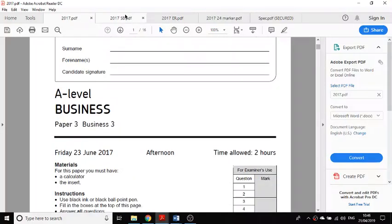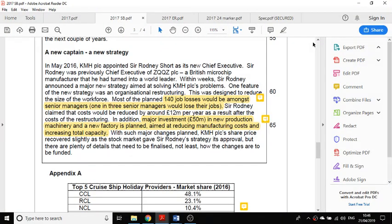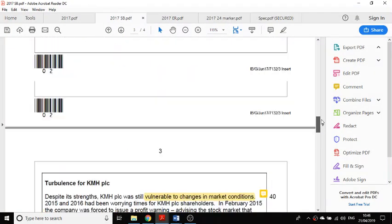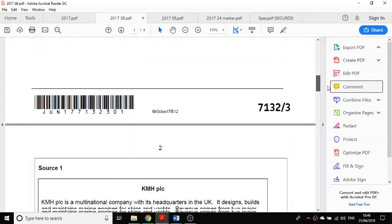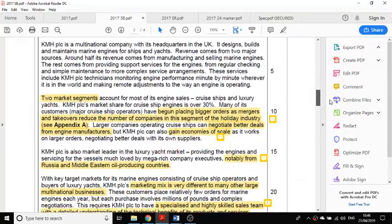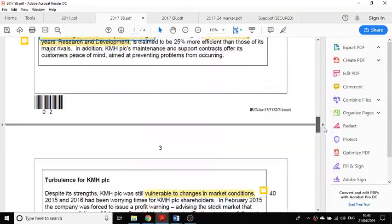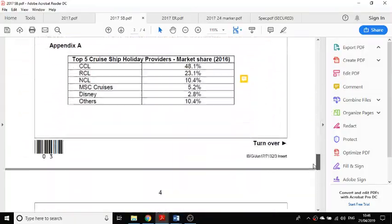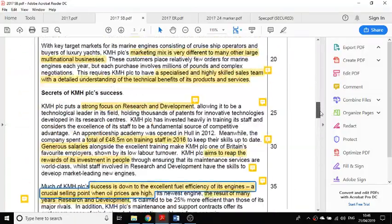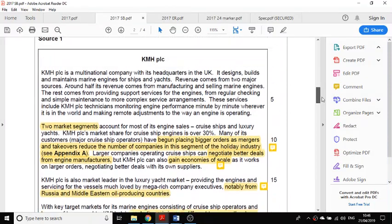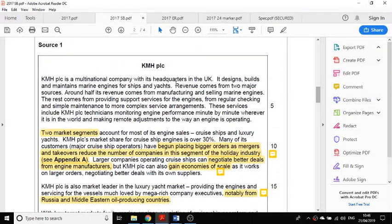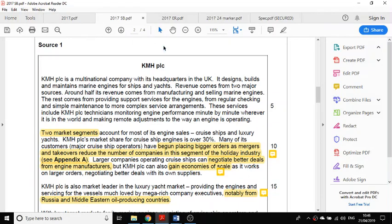Paper 3 is a paper that is all about the case study. Whenever you get a case study, it's really important you use it.